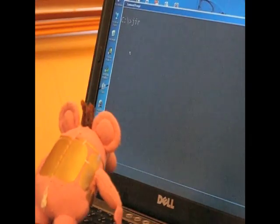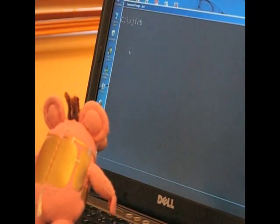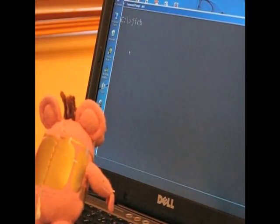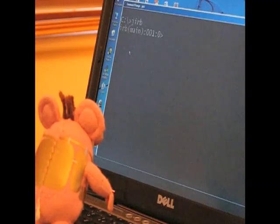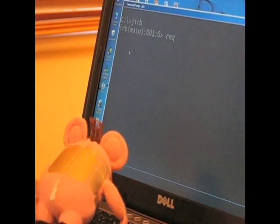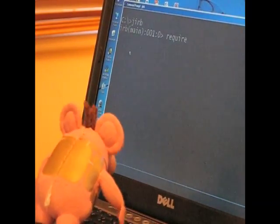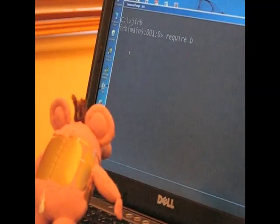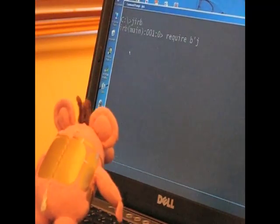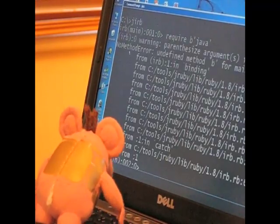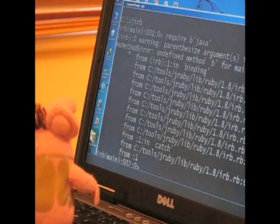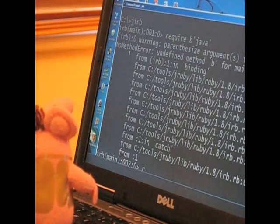J-I-R-B and this will give us the interactive Ruby prompt and the next thing we need to do is tell it that we want to use Java and we do this by saying require Java and we put Java in quotes. Oh, Jeremy, you've added an extra B there. So, this time try and get it right.